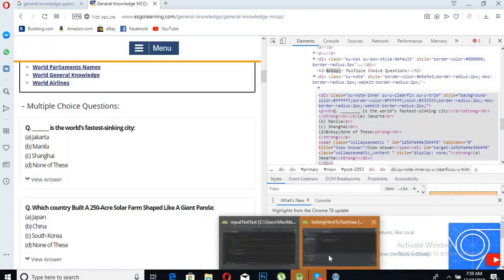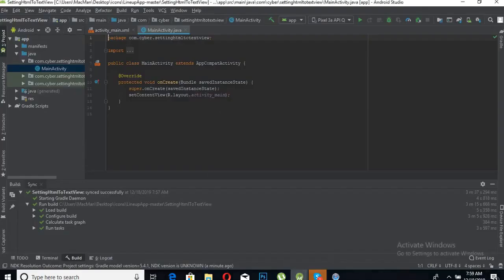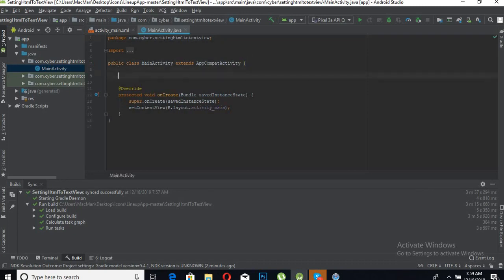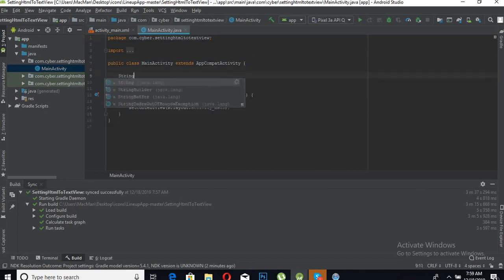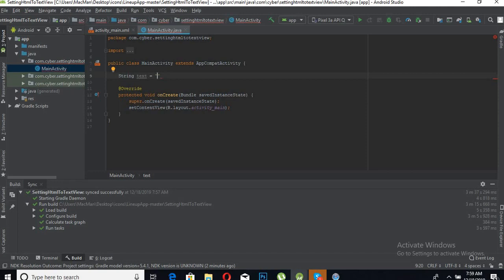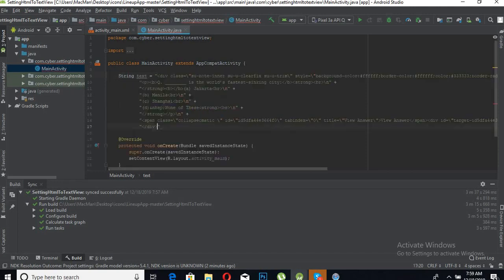Come here into this and define a string variable of type. Text is equal to... and paste the HTML. Now put a semicolon here.